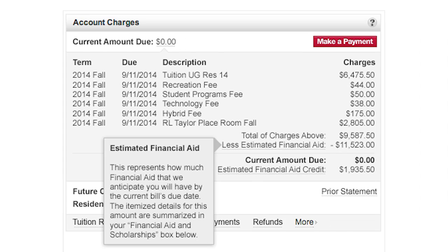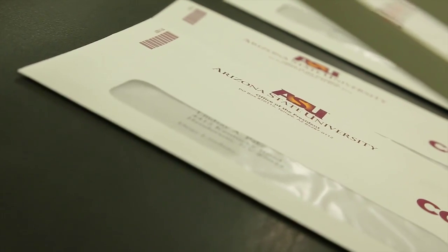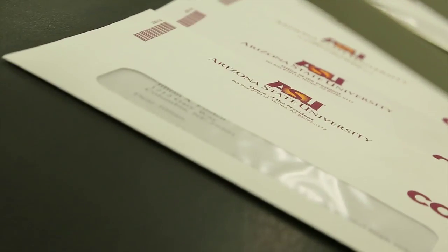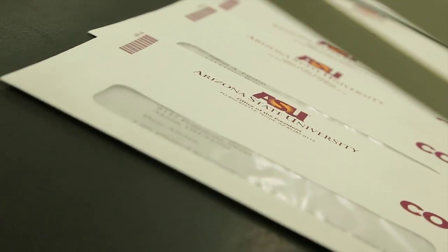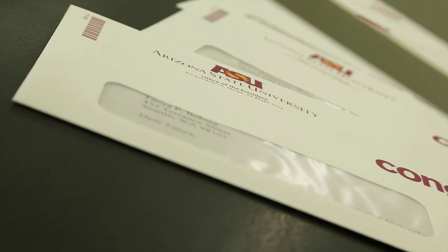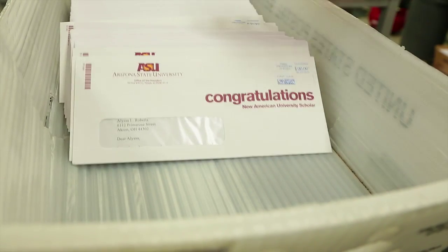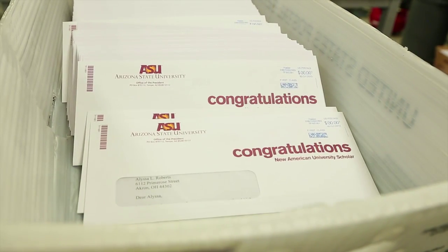If you've been awarded financial aid, that will also show here and will be applied to your charges. If your aid is more than your total charges, a refund will be issued. You will receive the funds via a mail check or direct deposit.